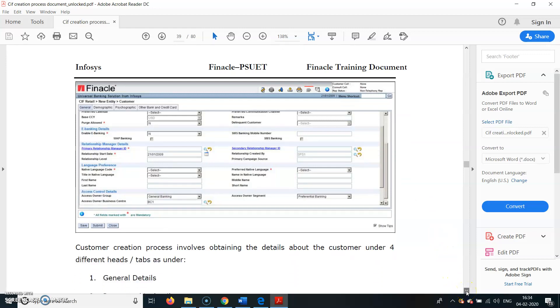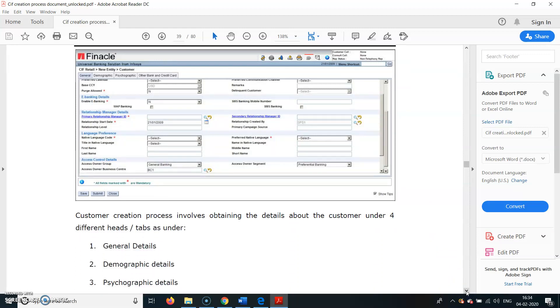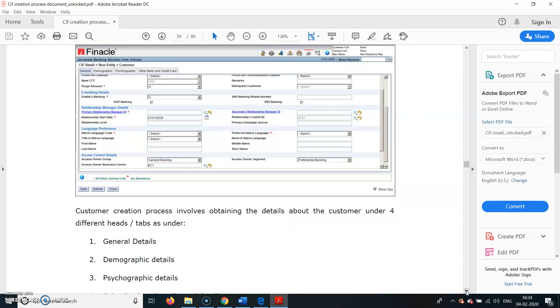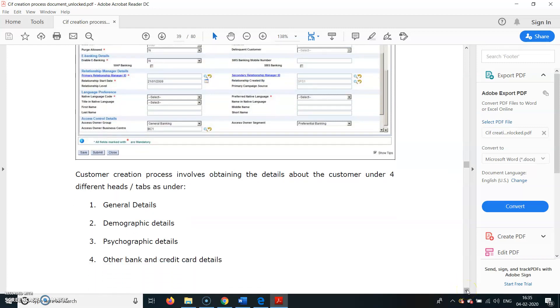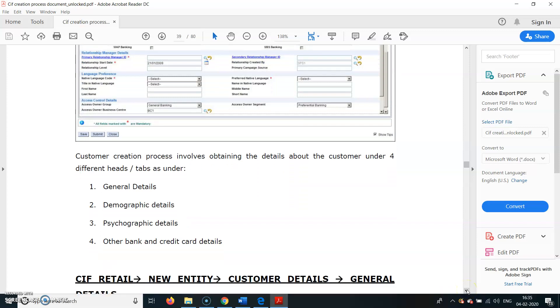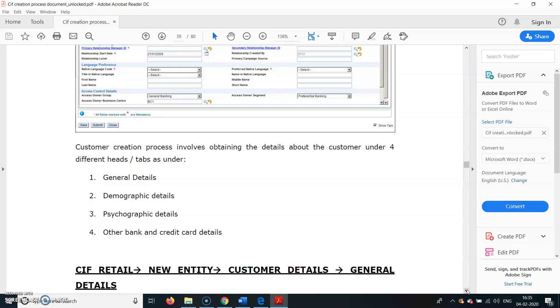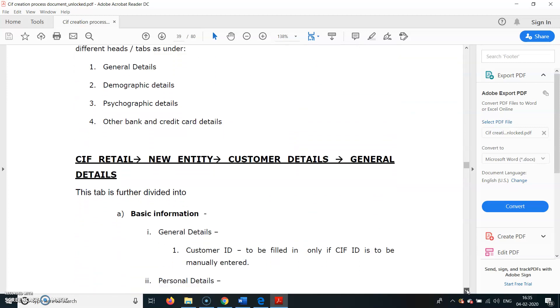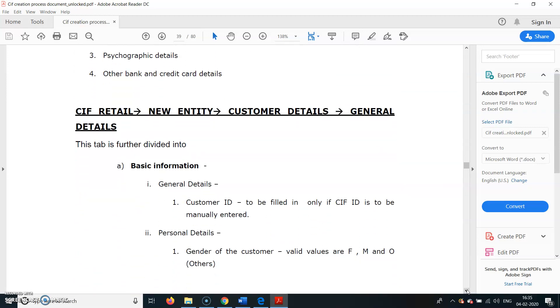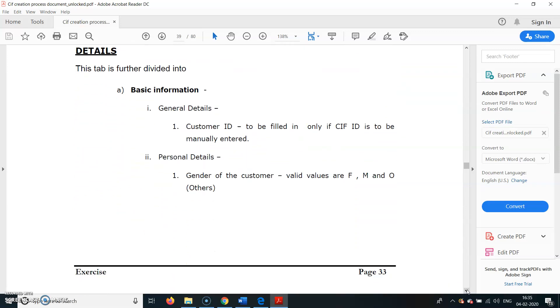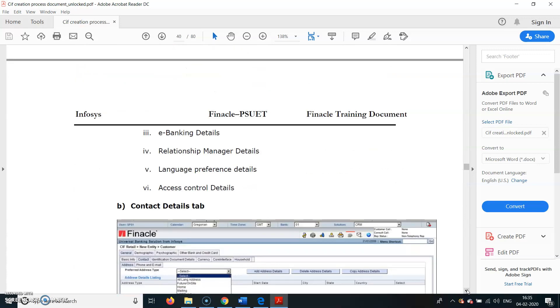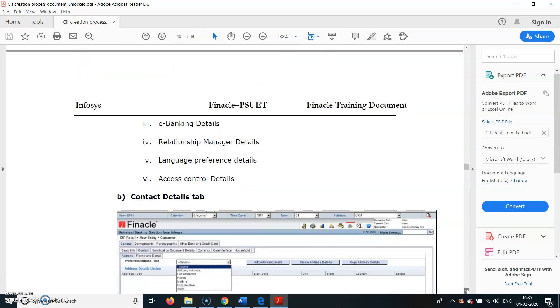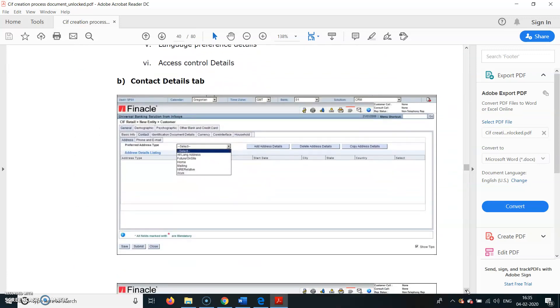Customer creation process involves obtaining details about the customer under four various different heads: General Details, Demographic Details, Psychographic Details, and Other Bank Credit Card Details. This is how the KIF Retail ID is created - New Entity, Customer Details, General Details. You have to fill in all those fields.